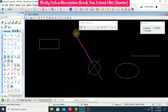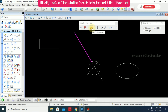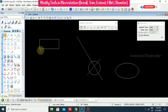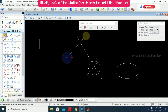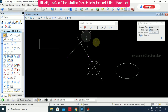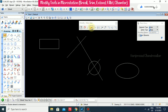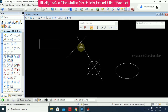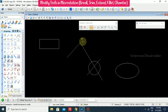We also have Trim to Intersection. For example, if you have two lines like this, you go for Trim to Intersection — select the first element, then the second element — and you get a sharp corner.